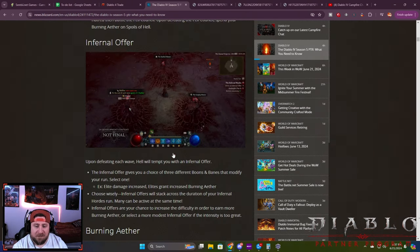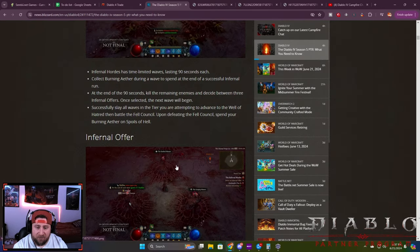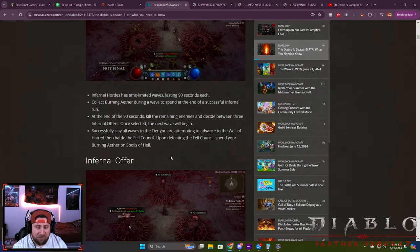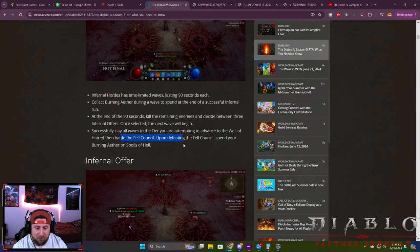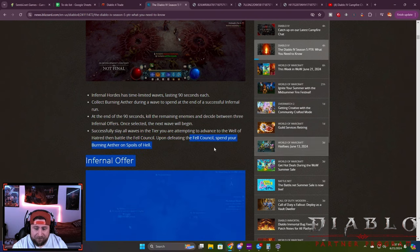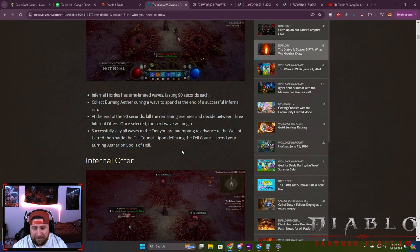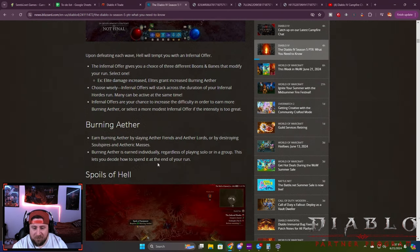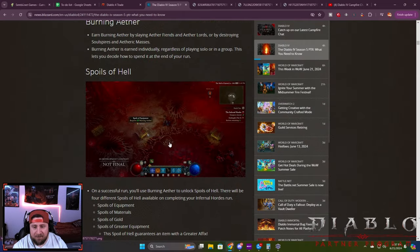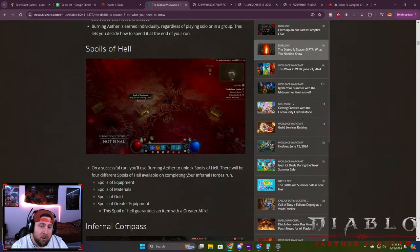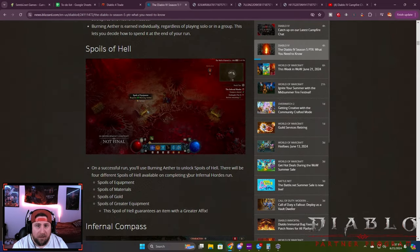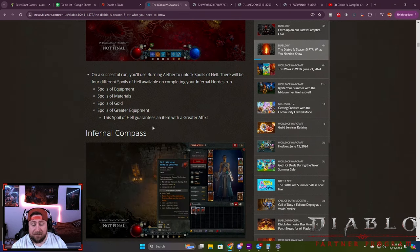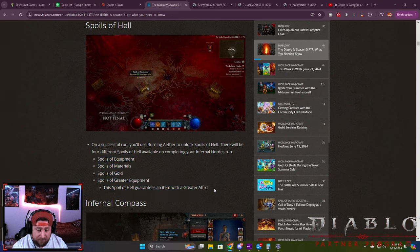However, with that set aside, I do really think that this endless waves new game mode that you can do with your buddies and friends or solo is really cool. When you get to the final tiers, you're going to fight the Fell Council, which is a callback to Diablo 2. You'll be able to destroy them and turn in your aether for spoils. I think this is going to be a very interesting game mode and another way to have more endgame systems.